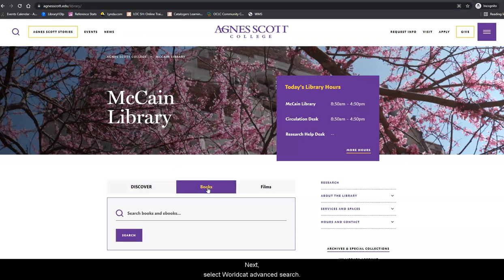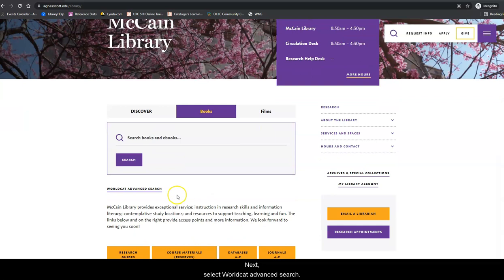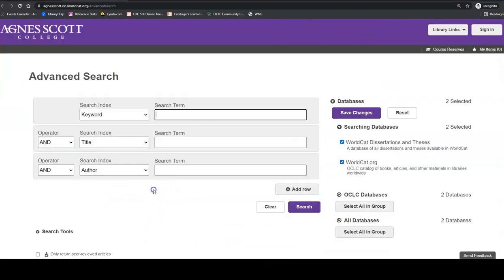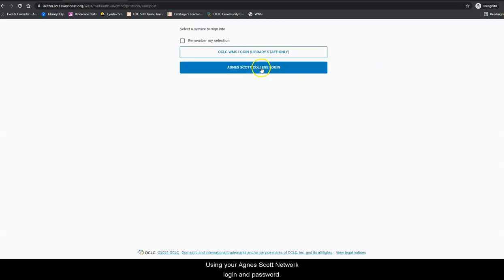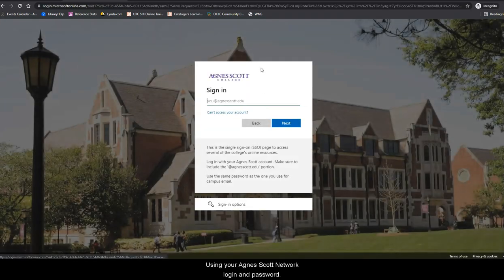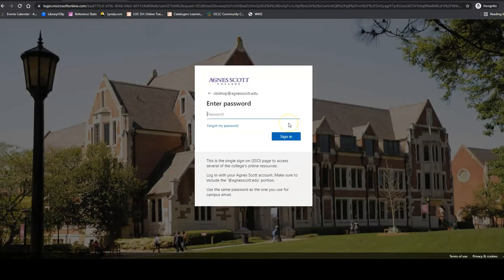Next, select WorldCat Advanced Search. From there, click on Sign In and WorldCat will prompt you to log in using your Agnes Scott Network Login and Password.